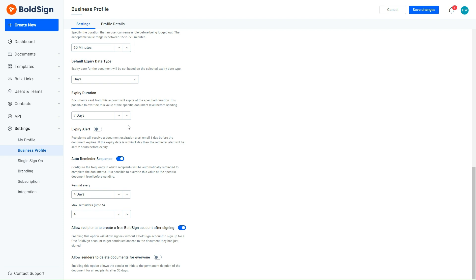You can also change the expiration date for a document when creating it. Then, I enable the expiry alert, which sends a reminder to the signers via email a day before the expiration date. I save my changes then.